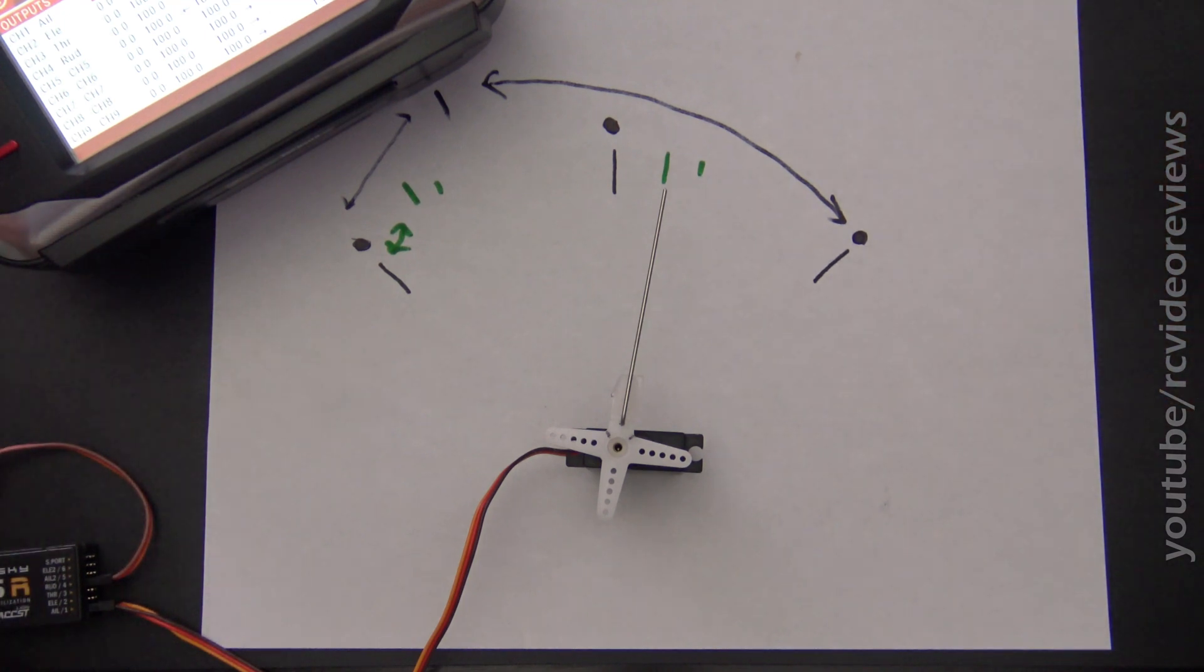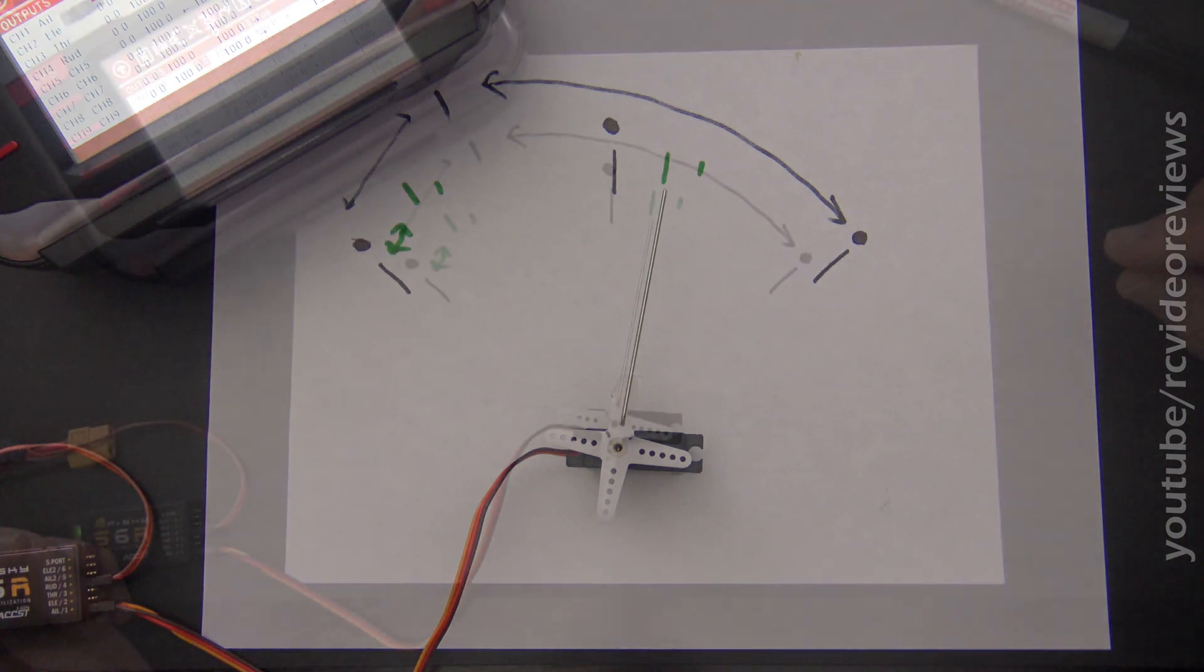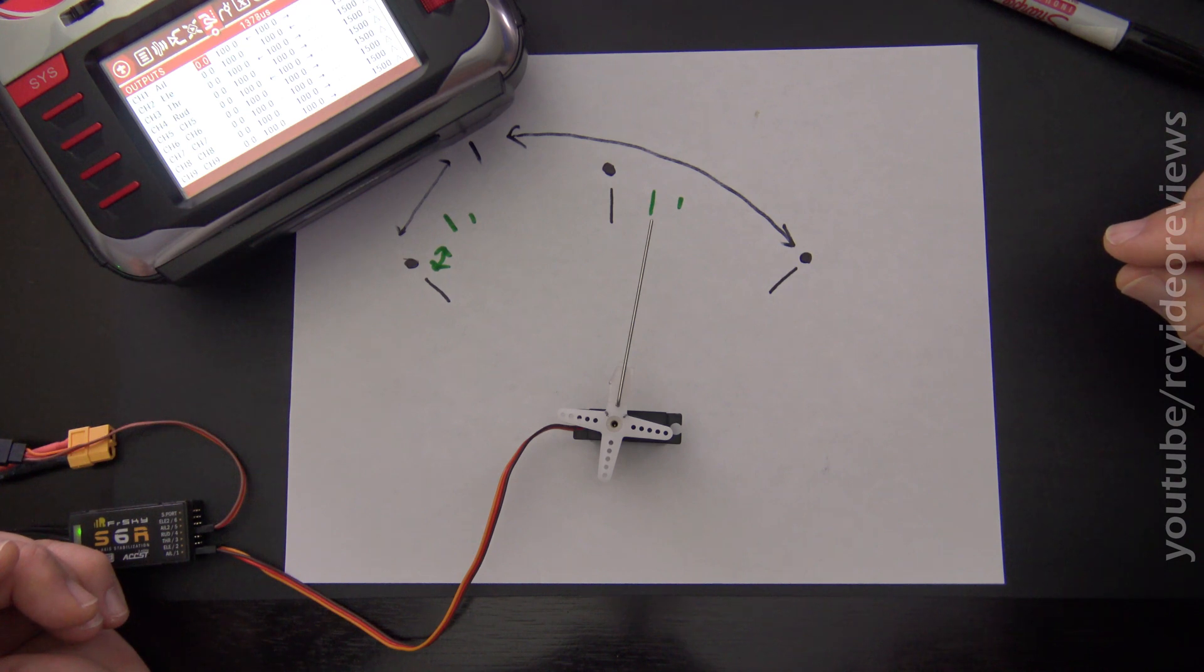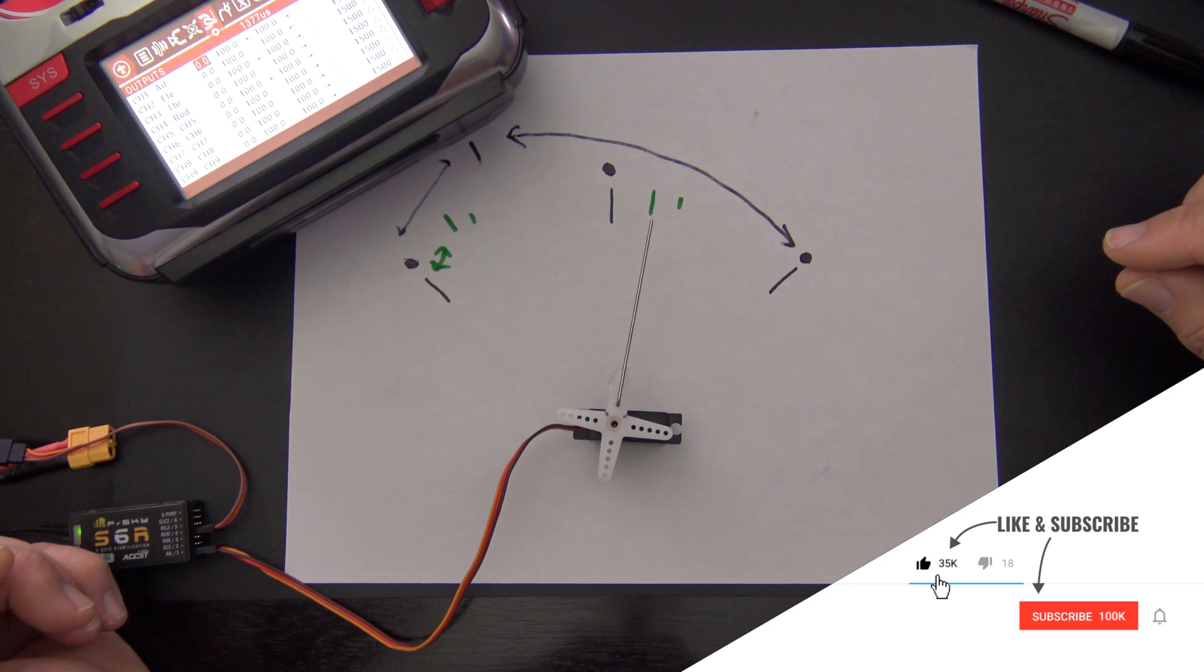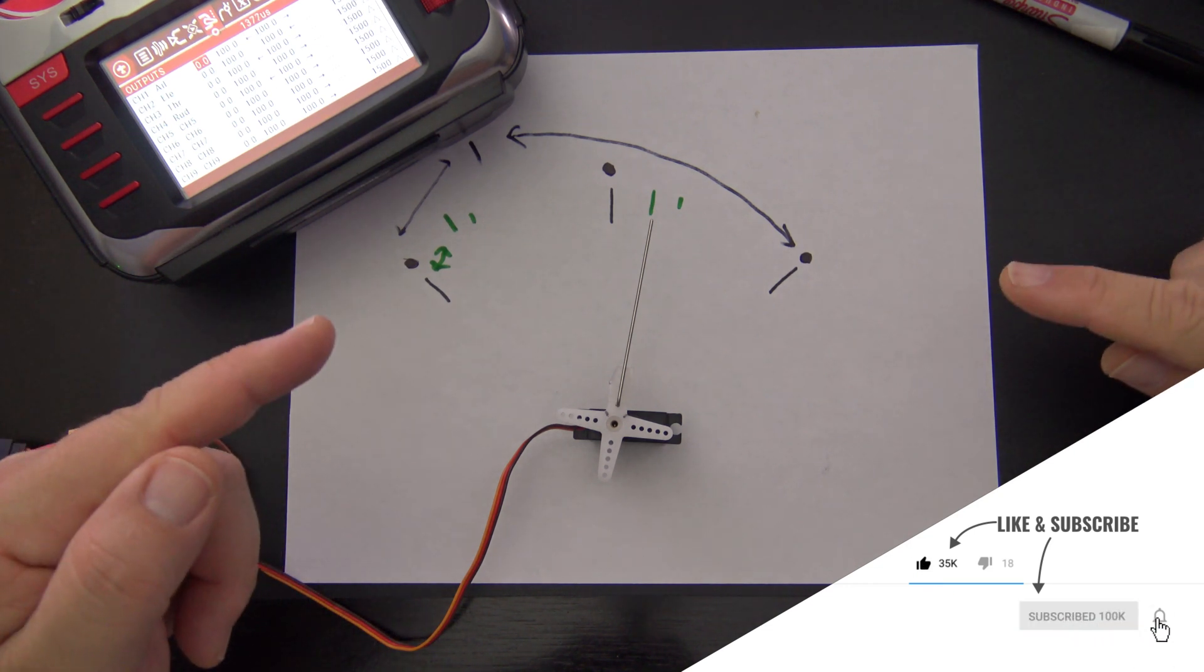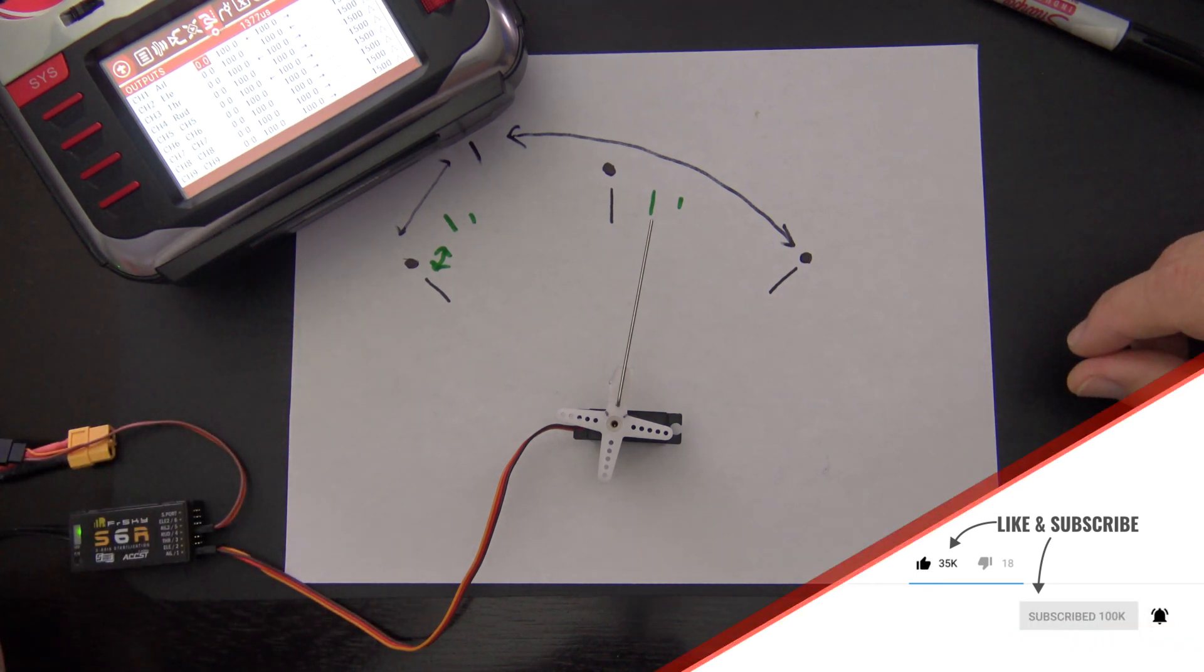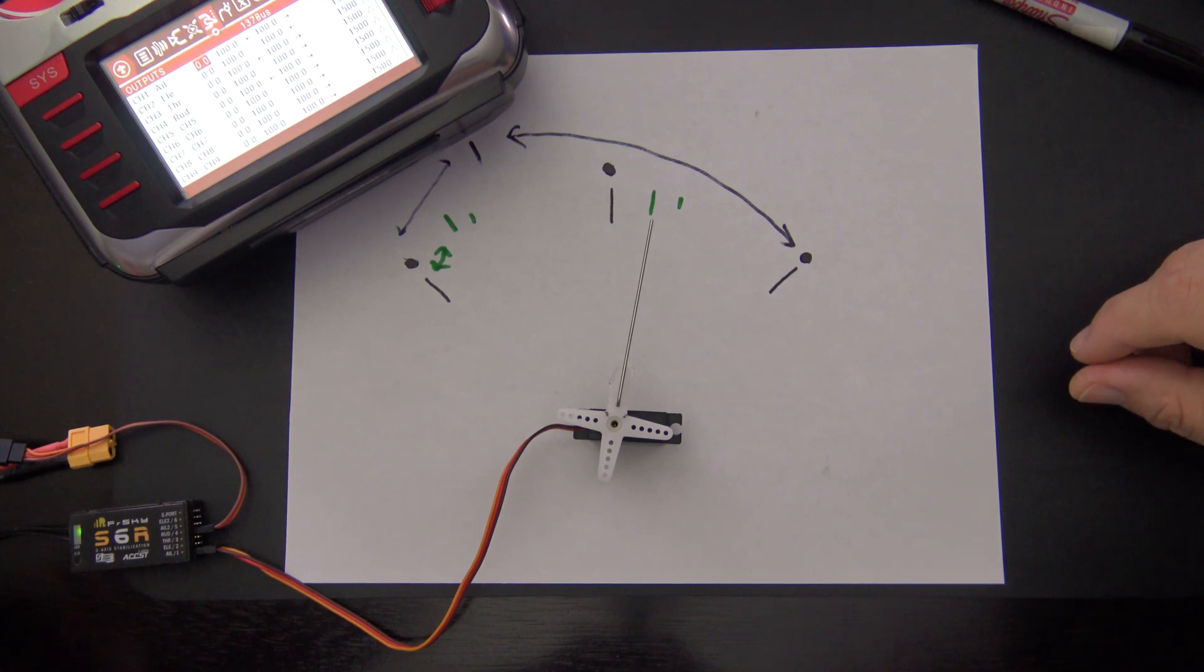So there you go. Now you know the difference between trim and subtrim, and you can make decisions about how you use these on your own. Just remember, when you copy your trims to subtrims, your servo center stays in the same spot, but you're changing the amount of deflection from 0 to 100% and 0 to negative 100%. They're not going to be the same when you use subtrims. I hope you enjoyed this OpenTX snippet. If you did, please subscribe and hit that notification bell so you know when new material hits the channel. That's all I've got for today. Take it easy.